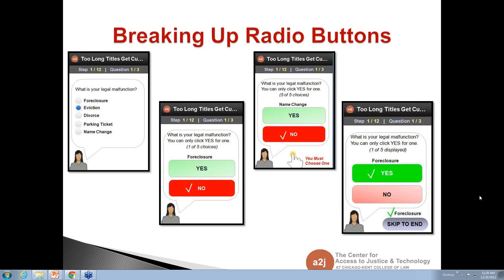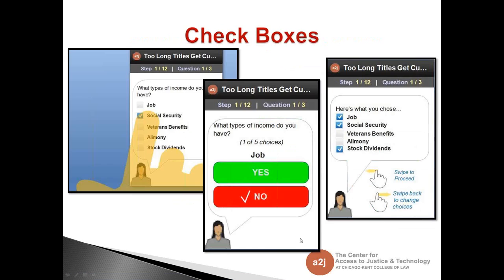A question: if they pick the first option, will they never see the following options? Yes and no — if they skip to the end they won't see the others. The checkbox screen addresses this. For checkboxes: same idea, but you can tap yes on multiple ones with no skip-to-end option. When they're done, a confirmation screen shows them what they selected, and they can swipe back to add or change answers.